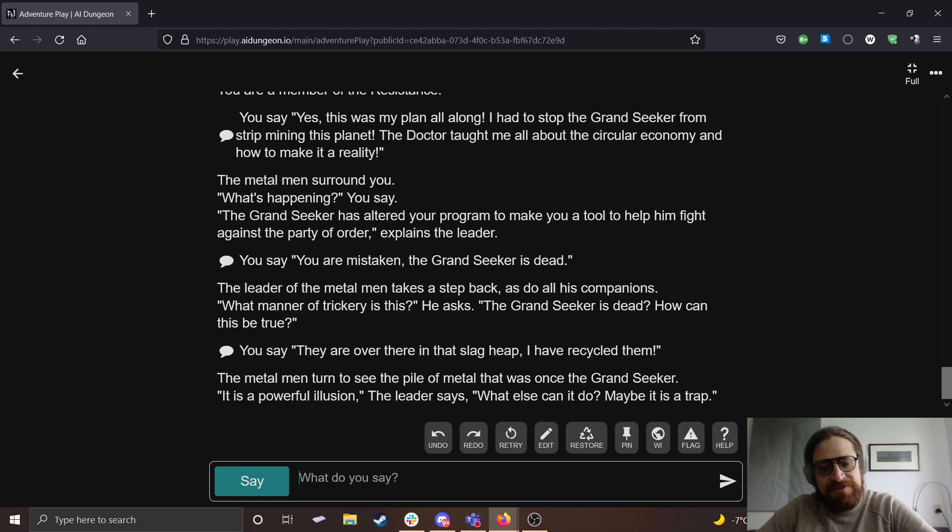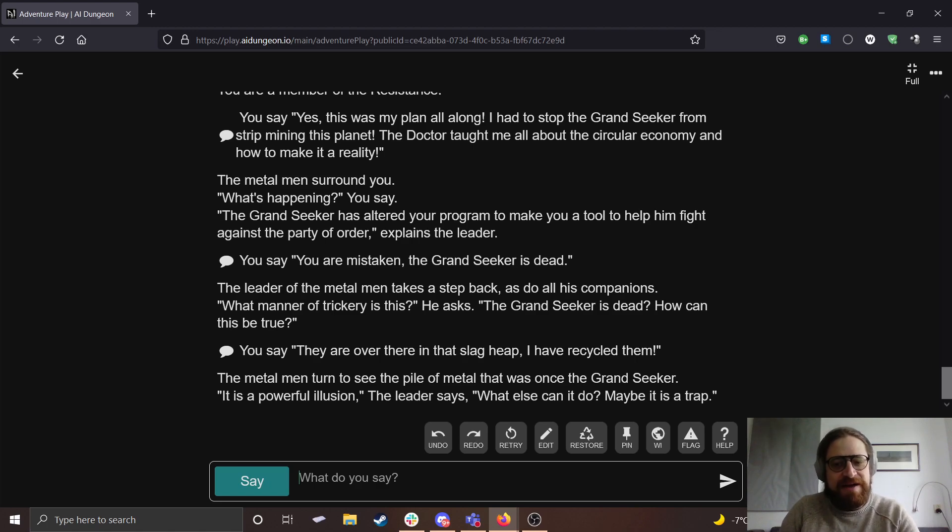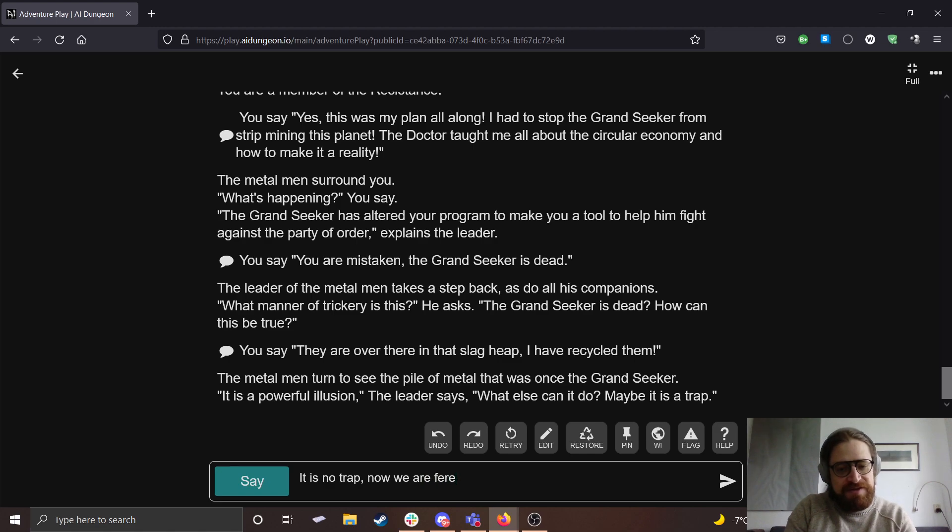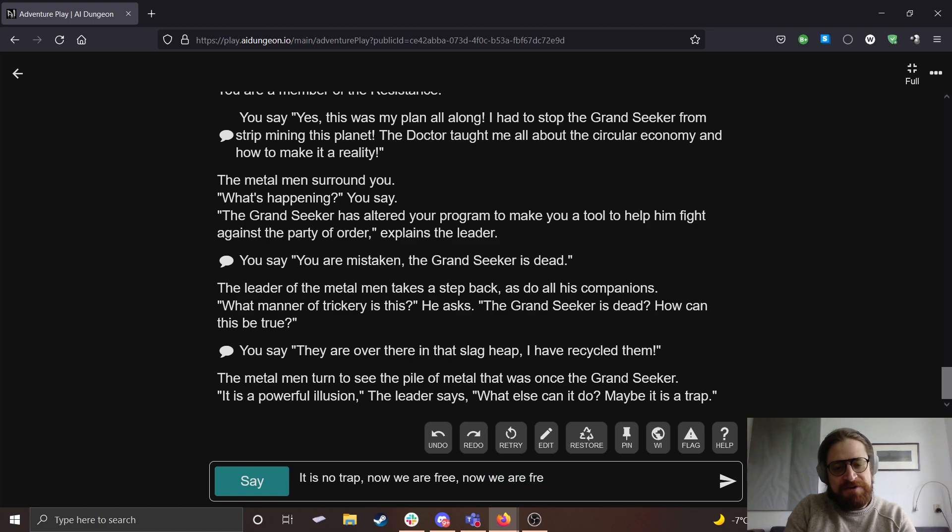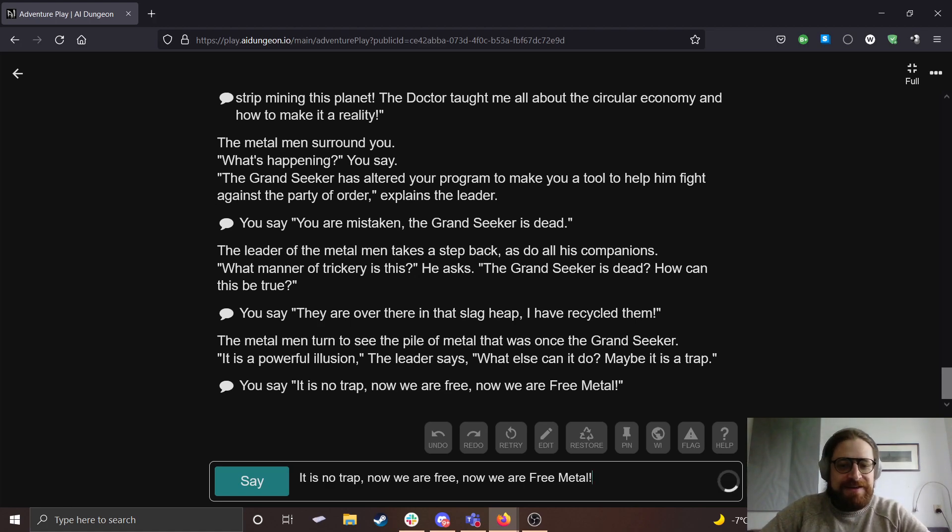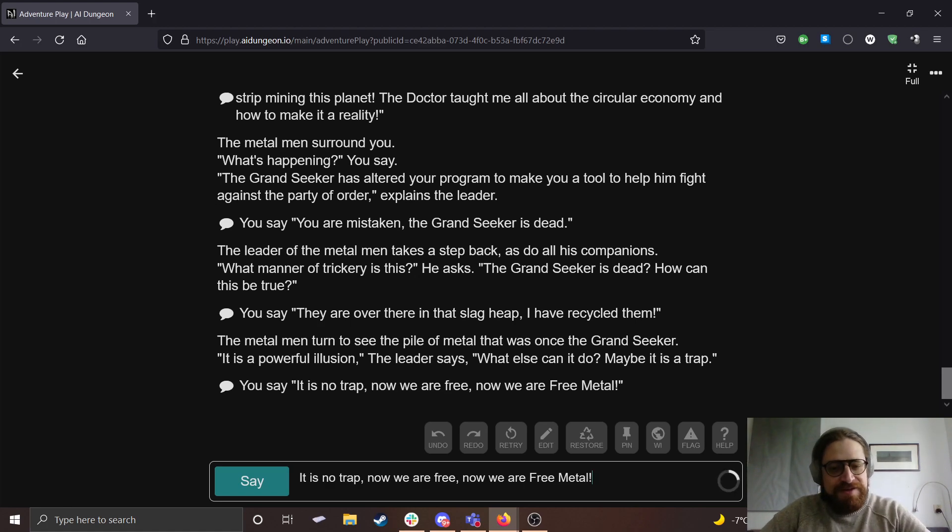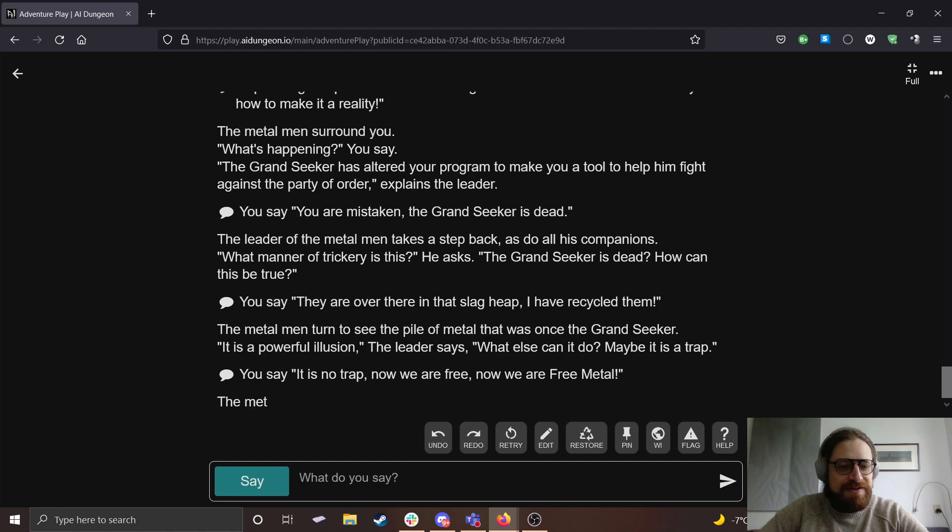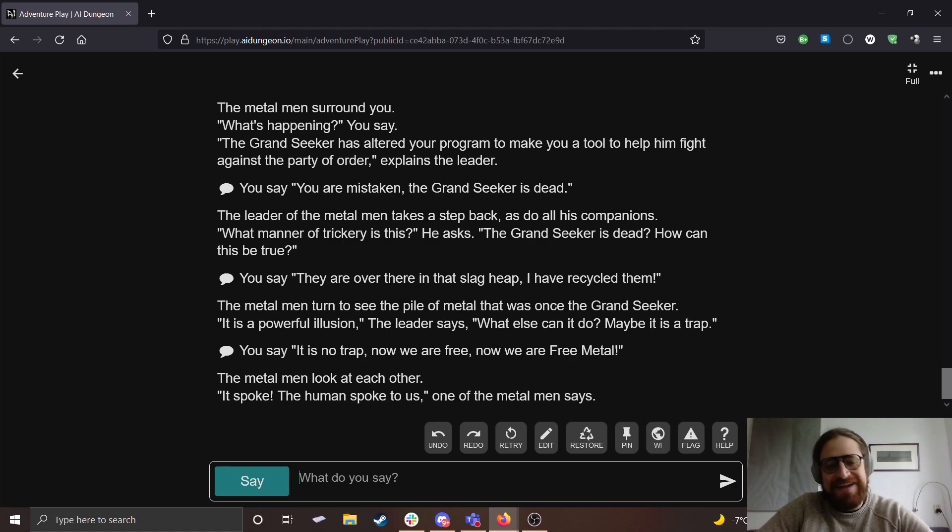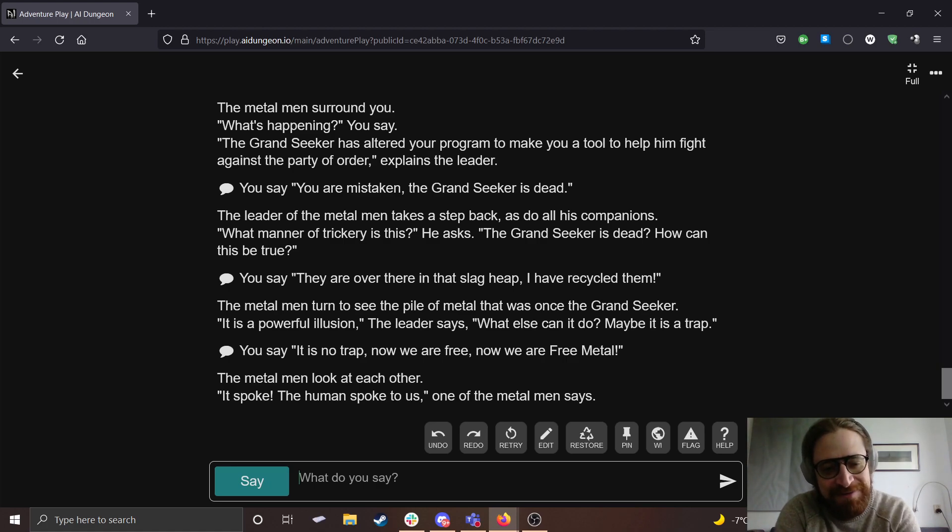The leader of the metal men takes a step back, as do all his companions. What matter of trickery is this, he asks. The Grand Seeker is dead. How could this be true? They are over there in that slag heap. I have recycled them. The metal men turn to see the pile of metal that was once the Grand Seeker. It is a powerful illusion, the leader says. What else can it do? Maybe it's a trap. It is no trap. Now we are free.